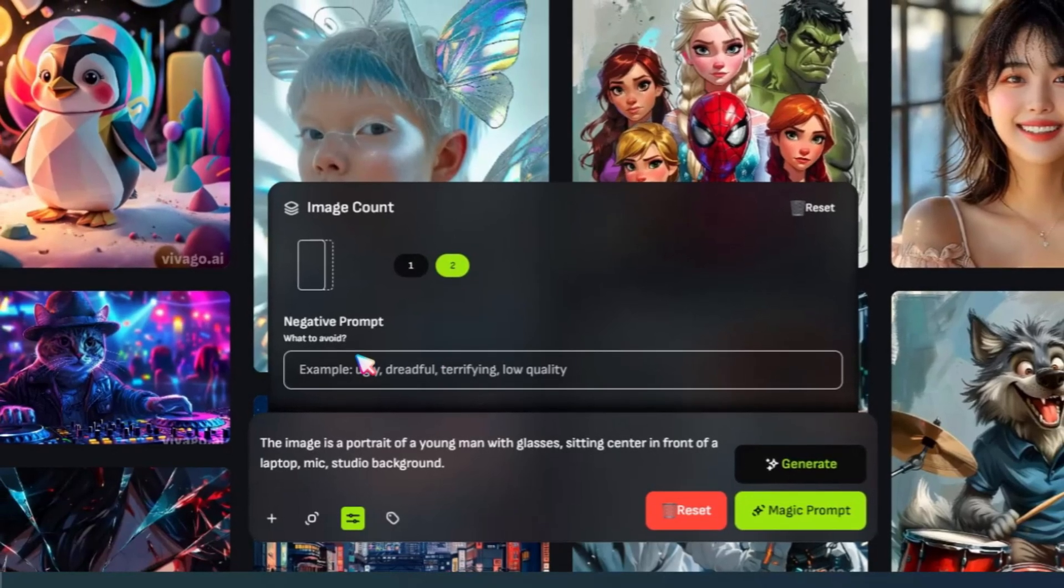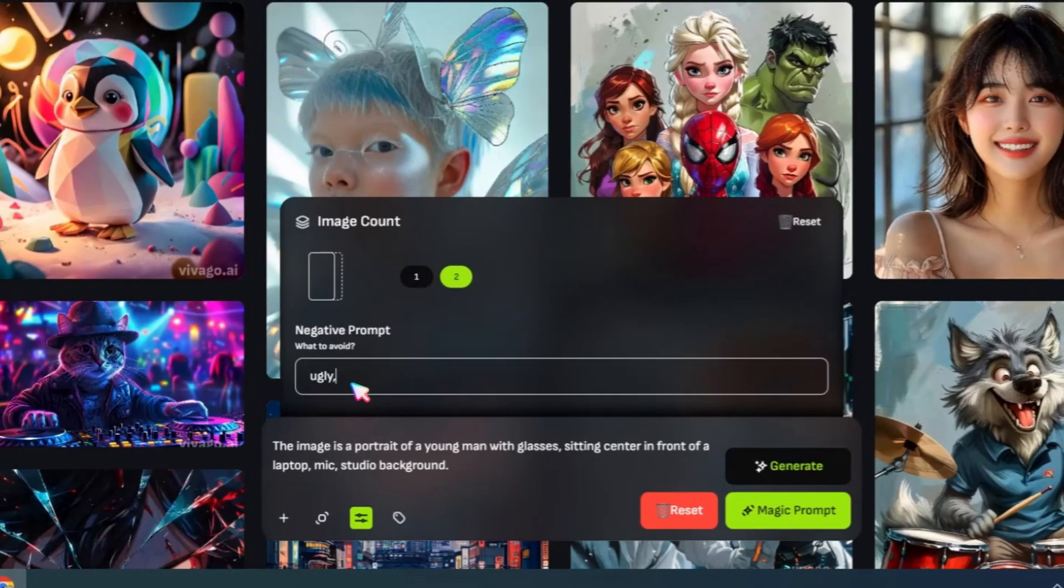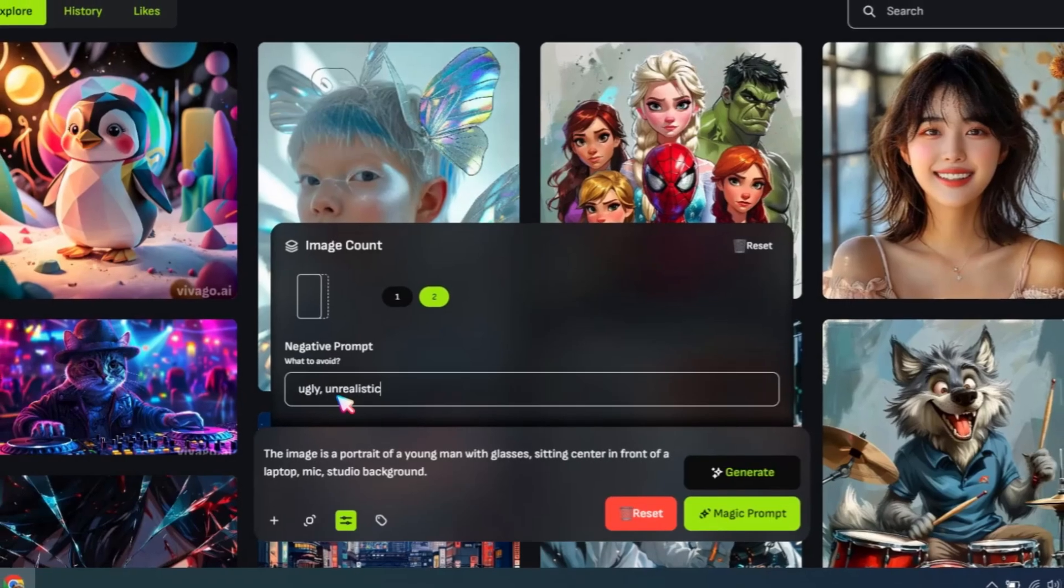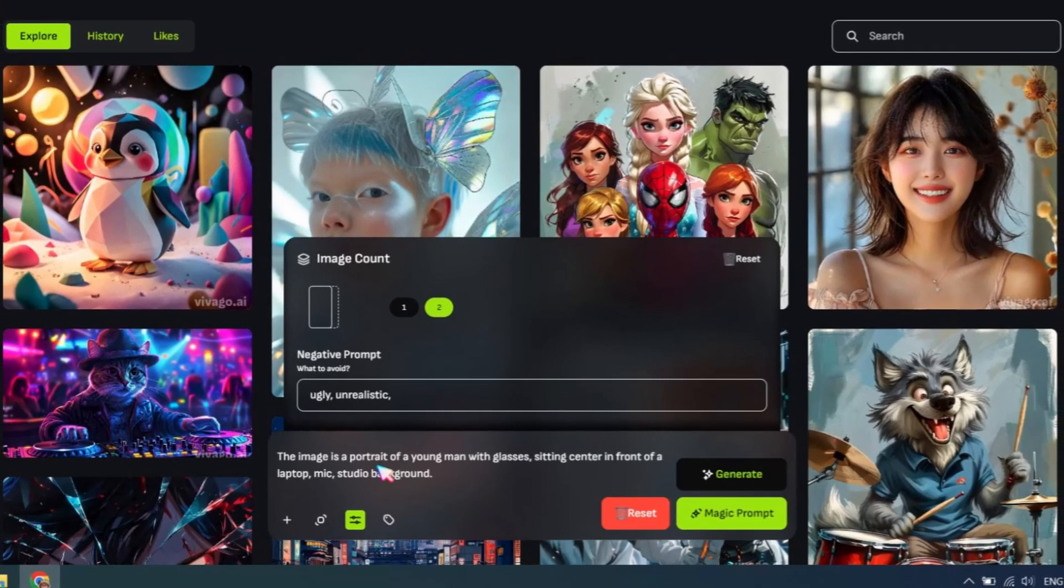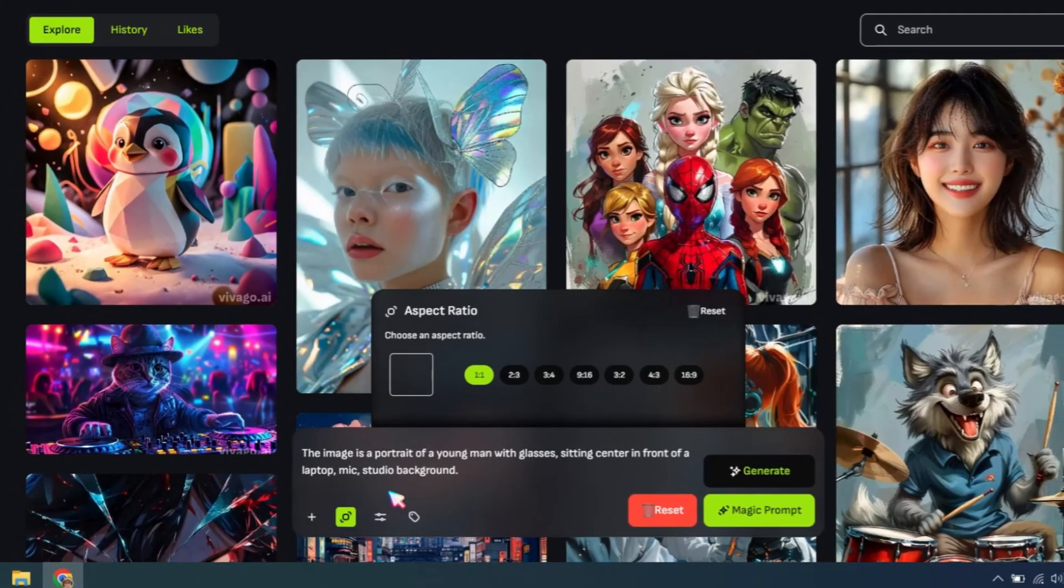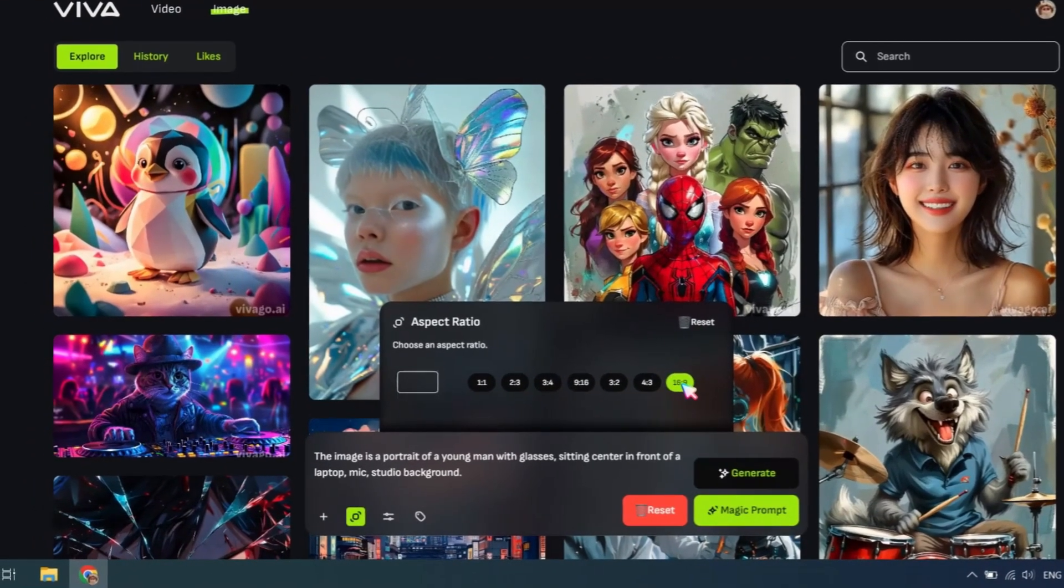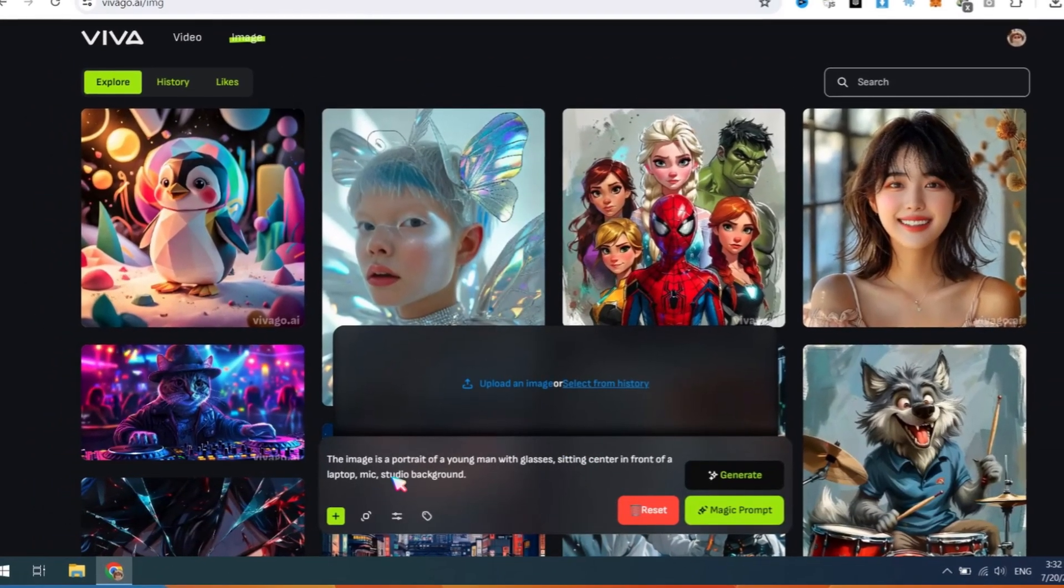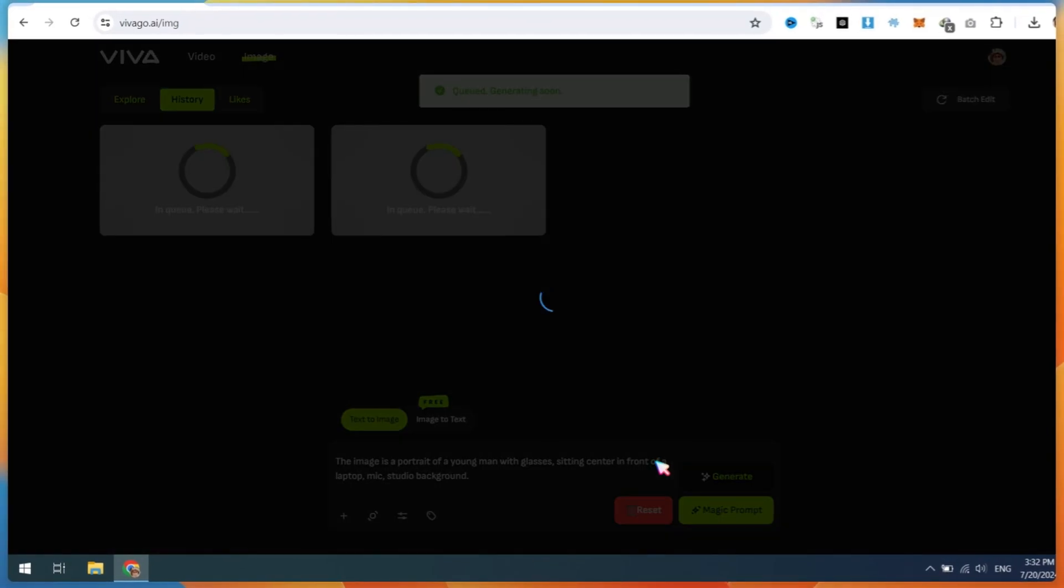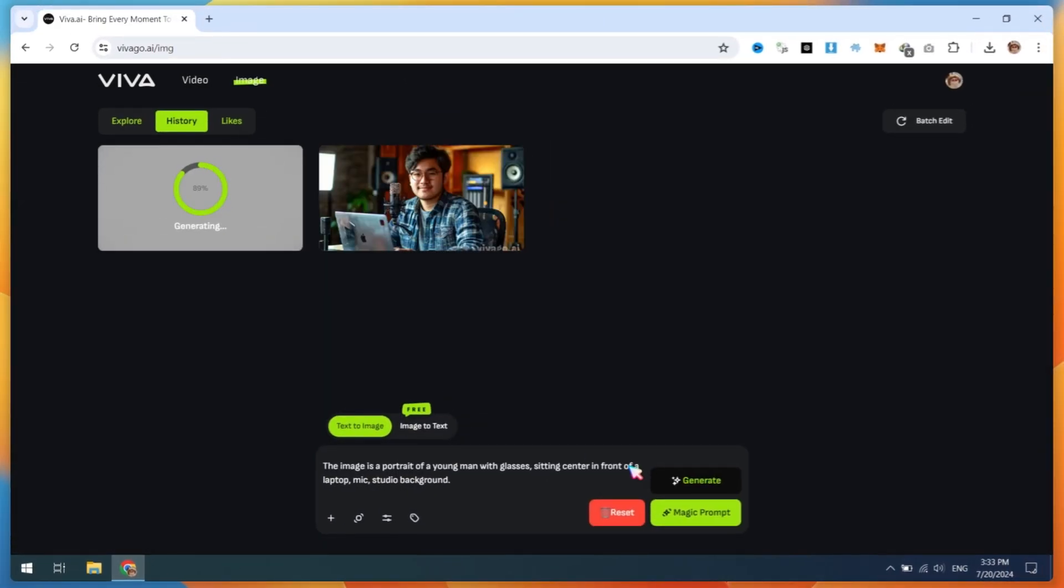In the negative prompt, type something like Ugly Unrealistic so you won't generate glitchy images. Next, click on the Aspect Ratio button and choose the 16:9 ratio as we are creating this for YouTube. You can upload a reference image if you want, then click on the Generate button. It will take some time for the images to generate.